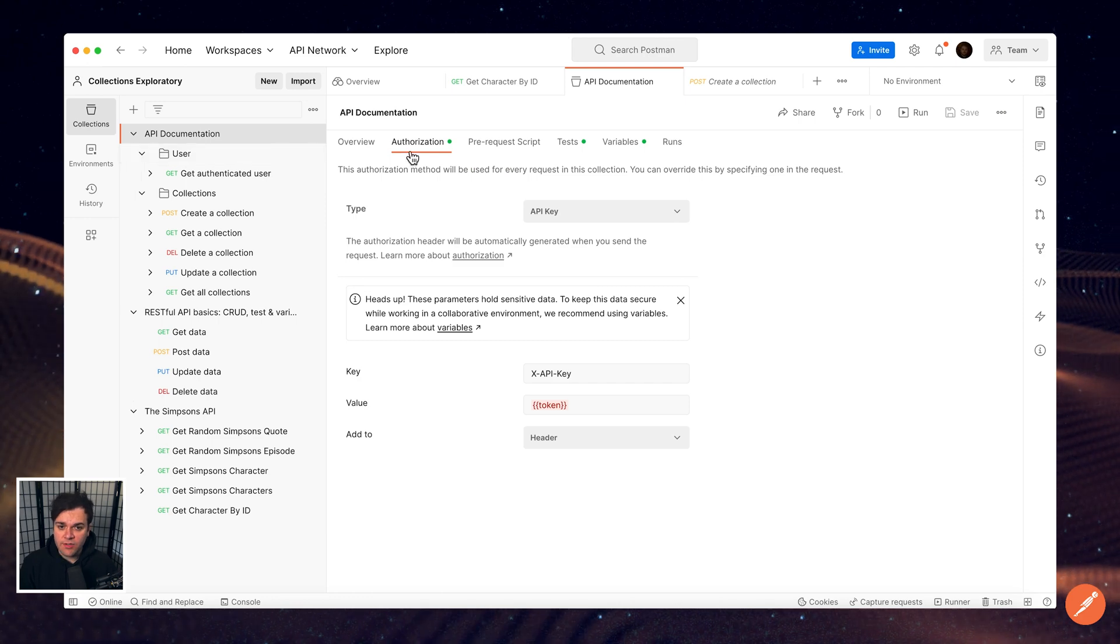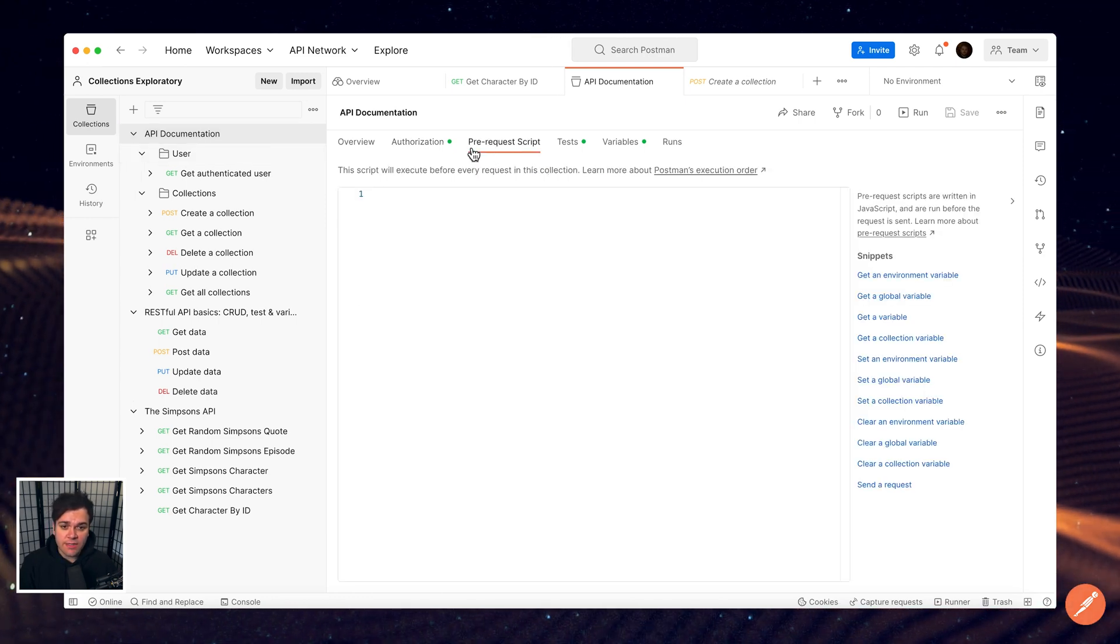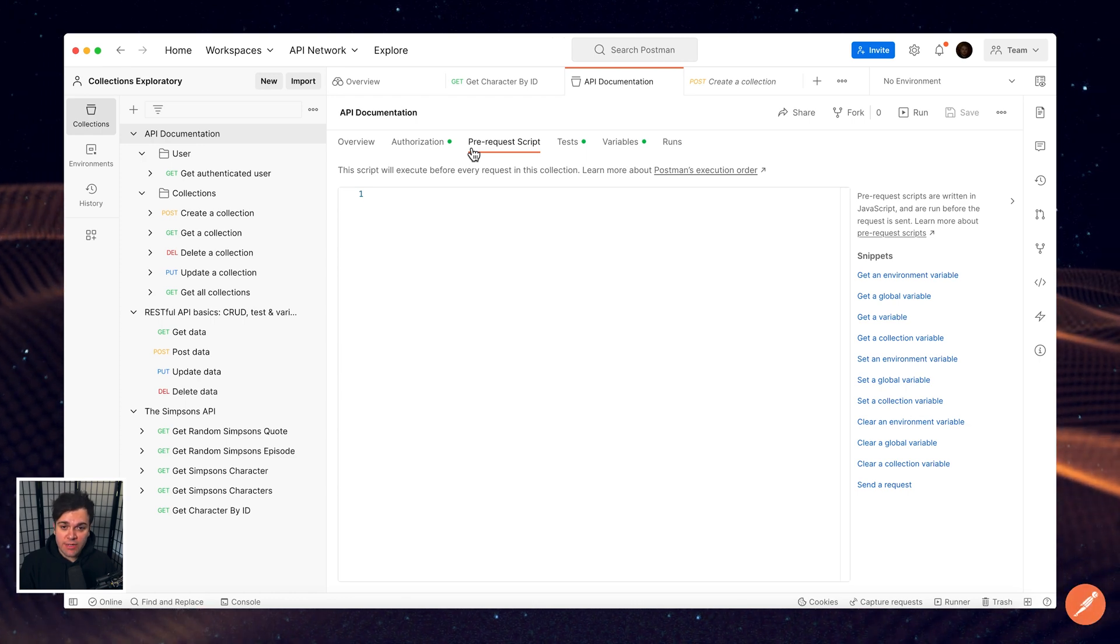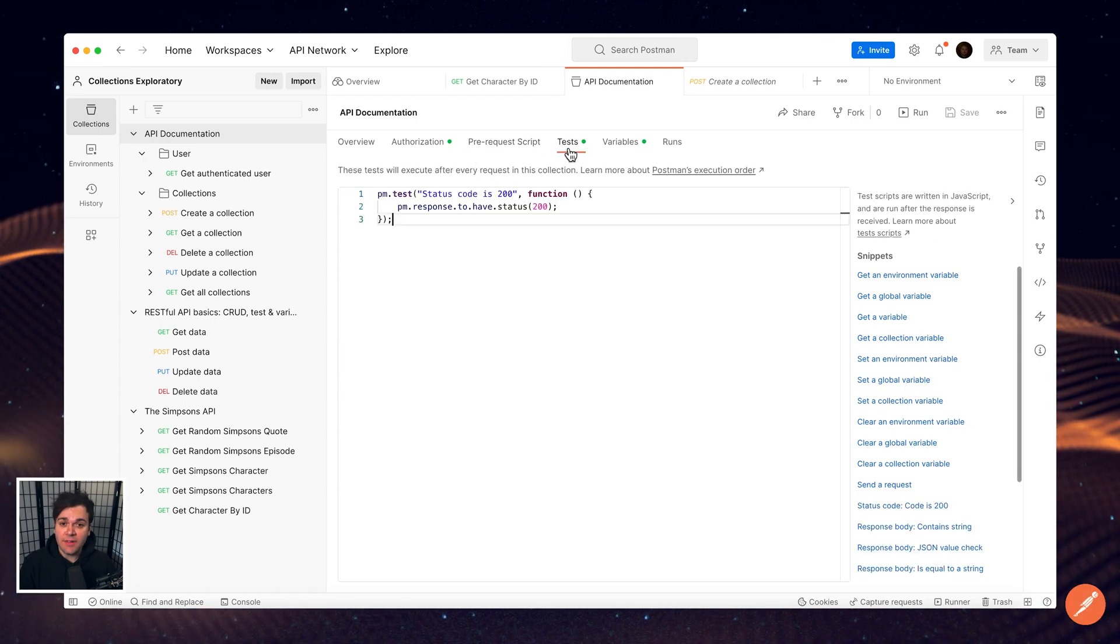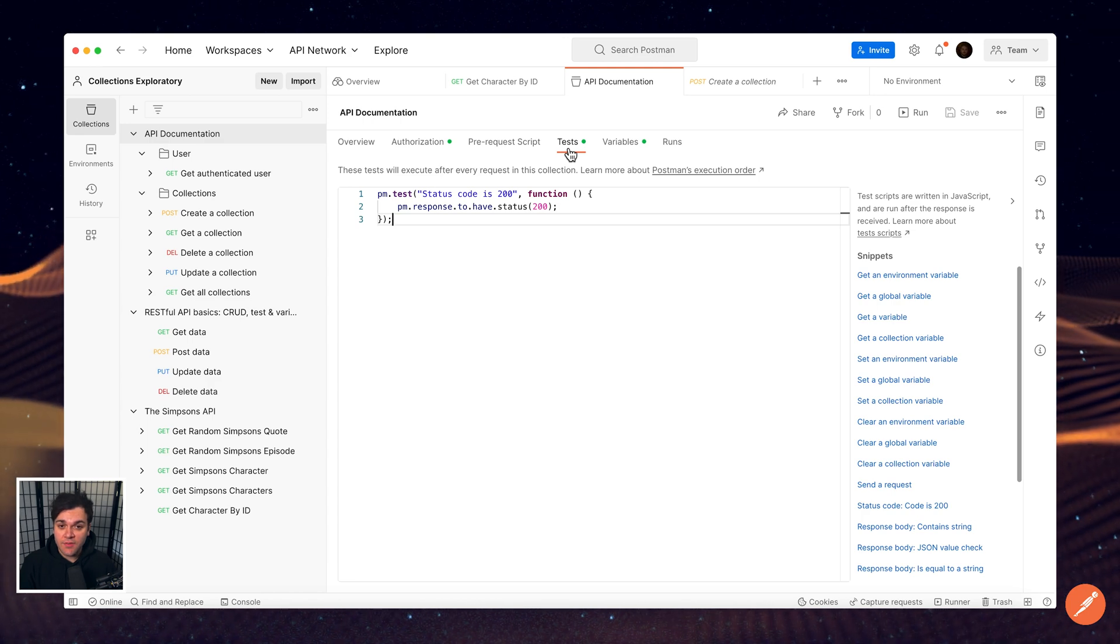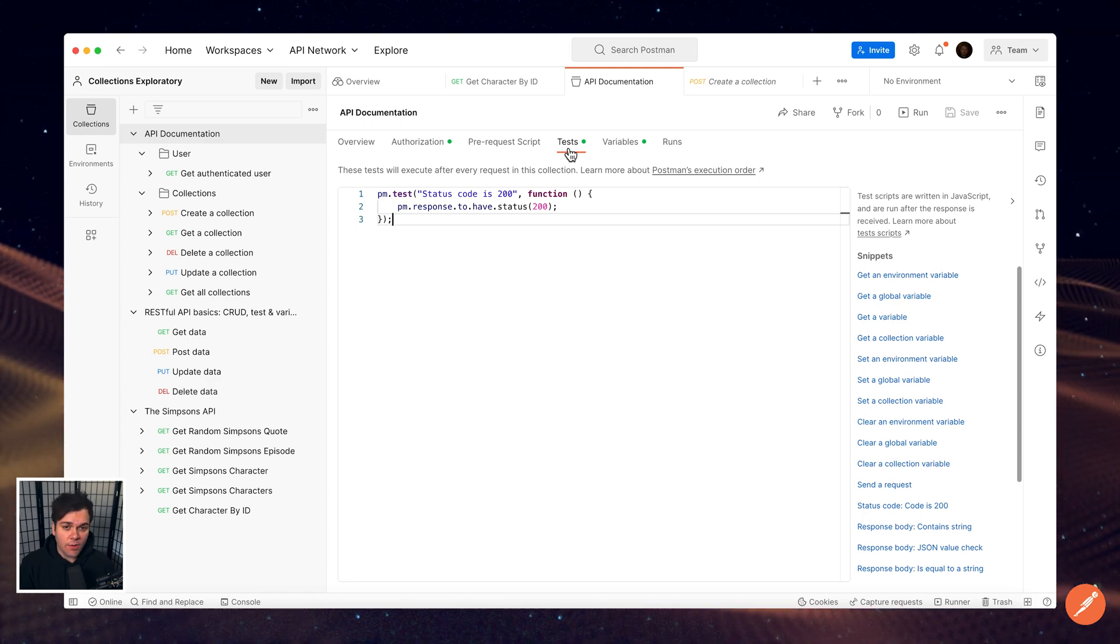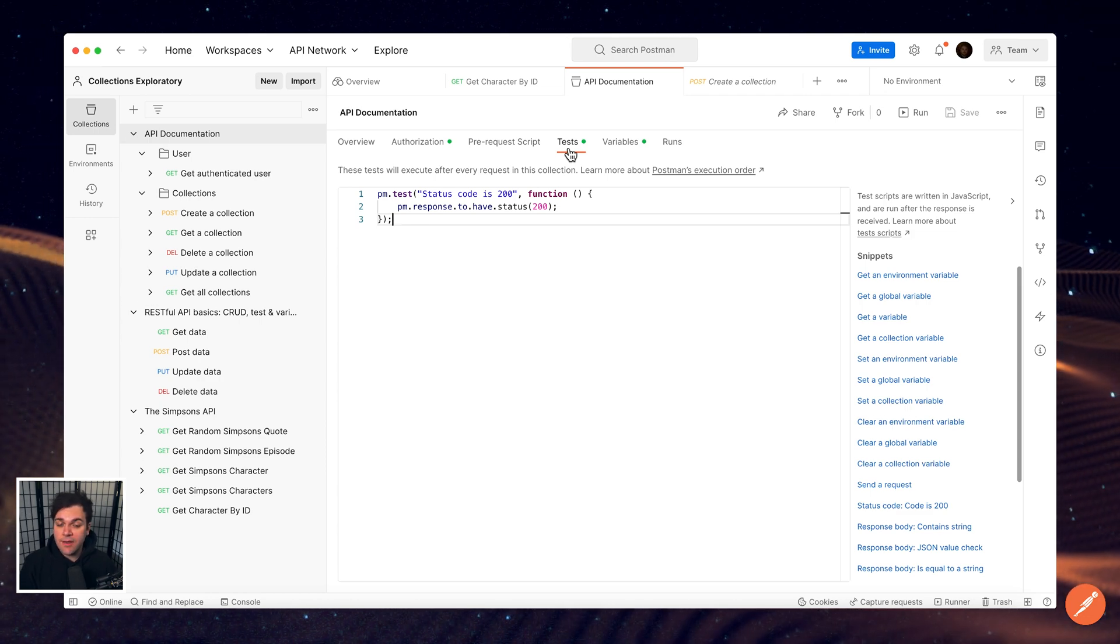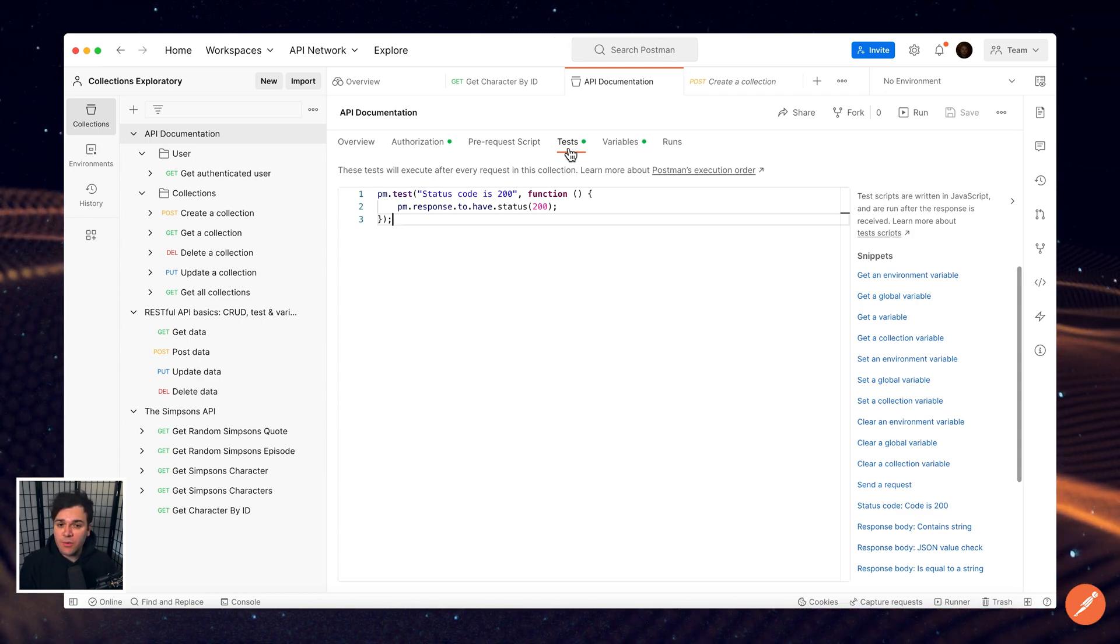Write pre-request scripts, which will run before each request in your collection is sent to the server. These will always run, even if your requests have their own pre-request scripts already. Similarly, test scripts will run after a response is received. For example, testing to see if all of your requests return a status code 200 and other similar things that you'd want to do across all of your requests.